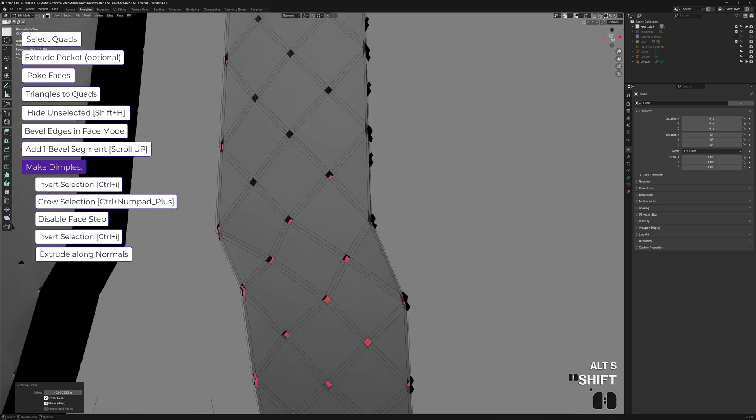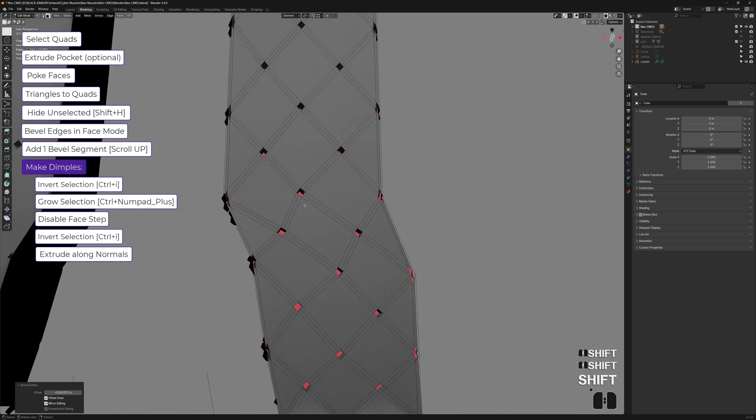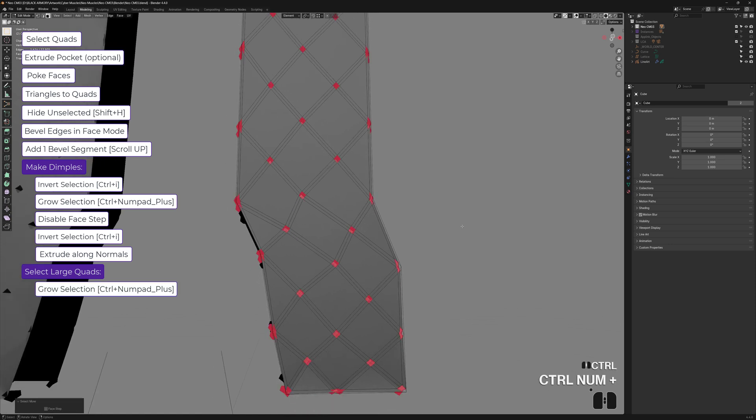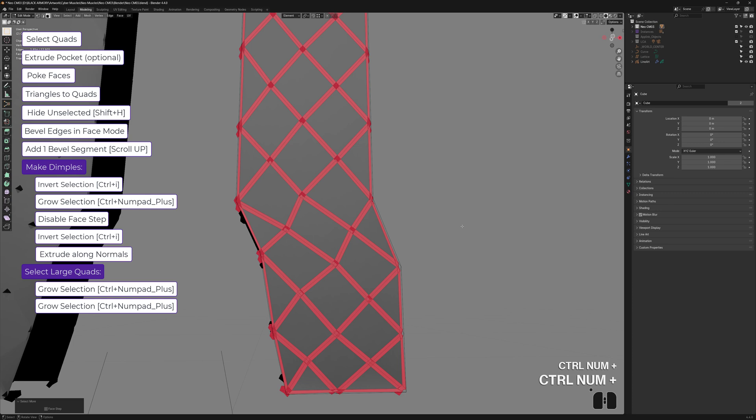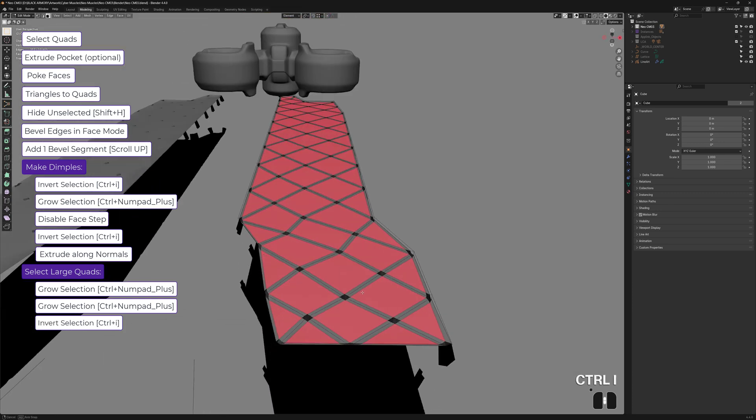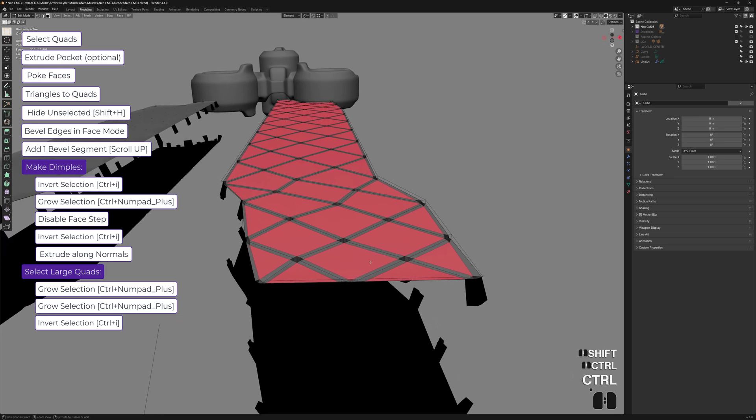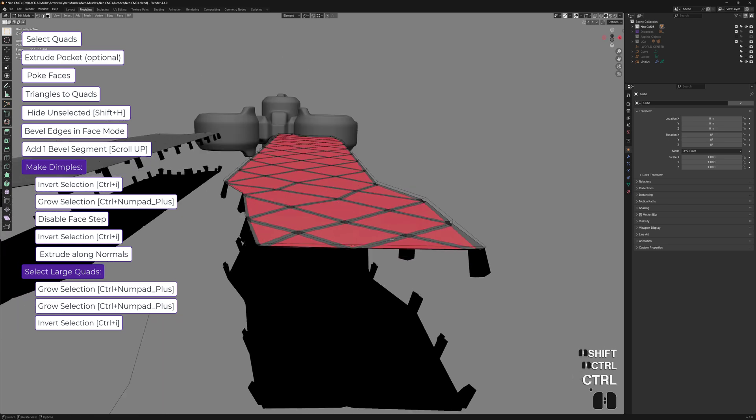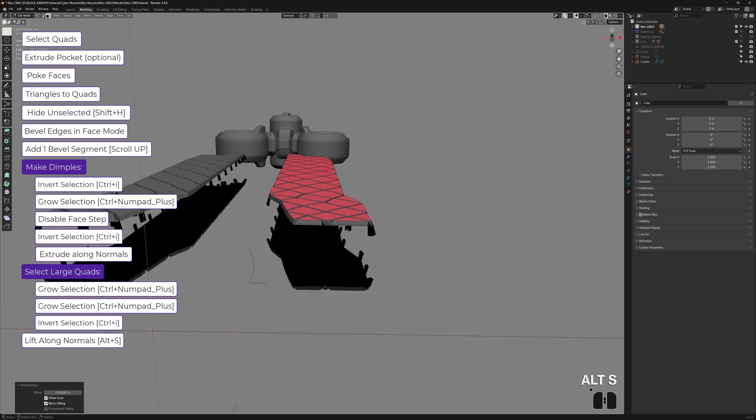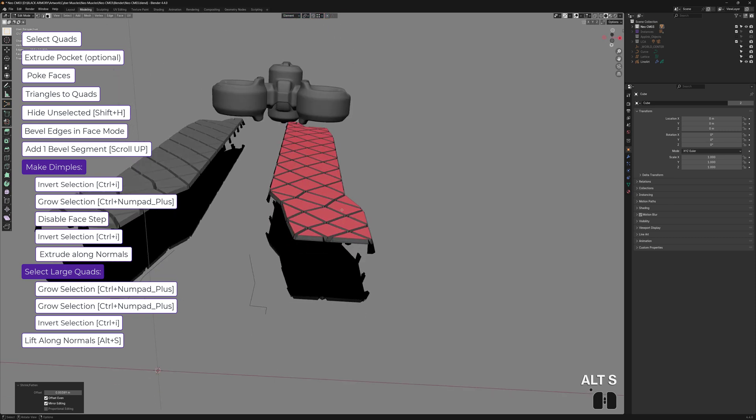And now, what we need to do is select these large quads. But we can keep recycling our selection. So Ctrl plus to grow, Ctrl plus to grow again, Ctrl I to invert. And now we have these large quads. All we have to do now is simply lift this up with Alt S. And that's it. We're pretty much done with the pattern.